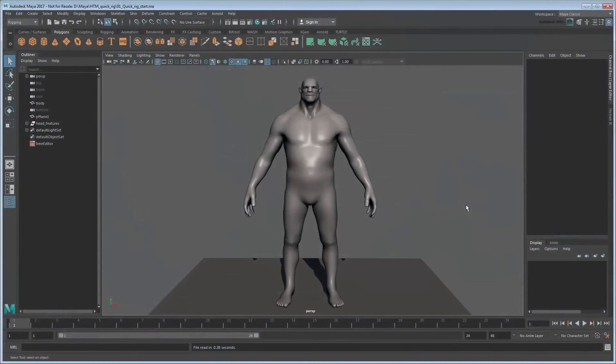The process of rigging a 3D character can often be long and complex, depending on what you expect that character to be able to do.